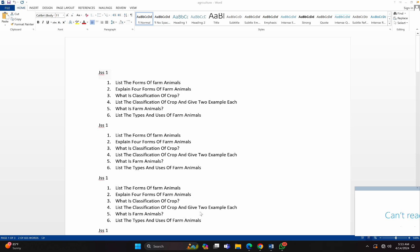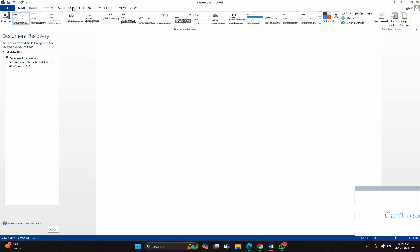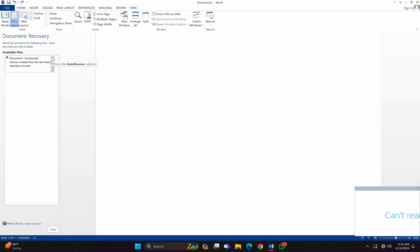So now we've learned how to insert a table, how to open an already saved document, and how to save and use Save As. From our next lesson we are going to follow sequentially to learn the menu bars — Insert, Design, Page Layout, References, Mailing, Review, and View — and the options that show up when you click on them and how to use them. Thank you very much, and do well to subscribe, comment, and share.